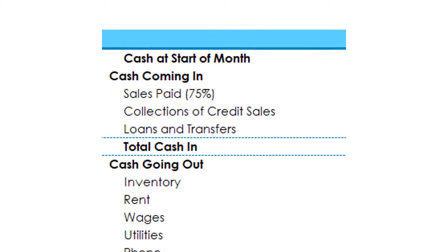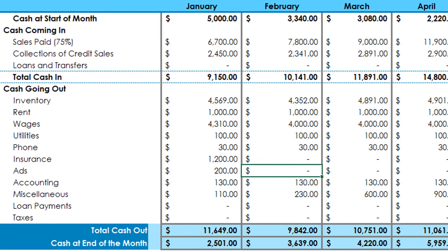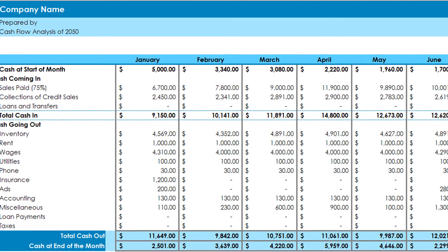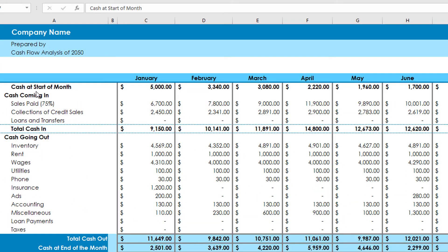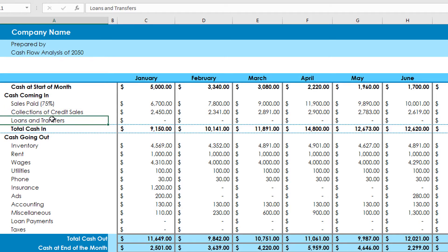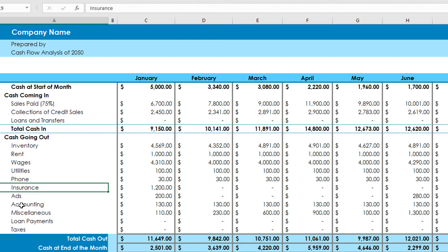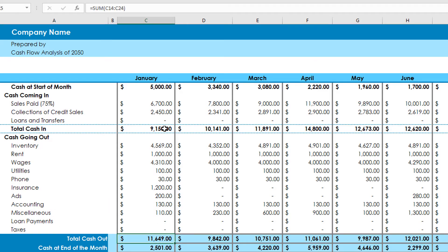Once you have gathered all of this information, you can begin creating your cash flow projection. There are a few different methods you can use, but one common method is to create a spreadsheet with separate columns for each month or quarter. In the first column, list your expected cash inflows such as sales or investment income. In the second column, list your expected cash outflows such as bills, rent, and employee salaries. Subtract your outflows from your inflows to calculate your net cash flow for each period.